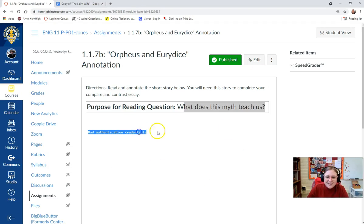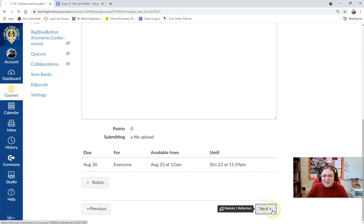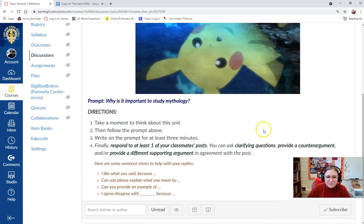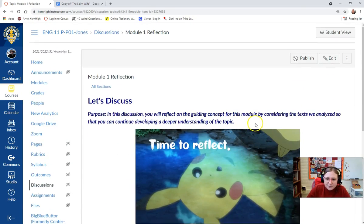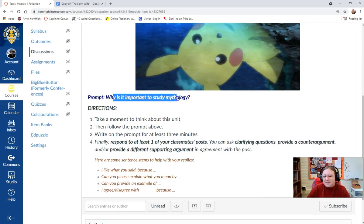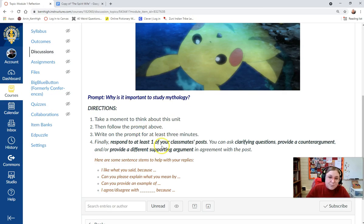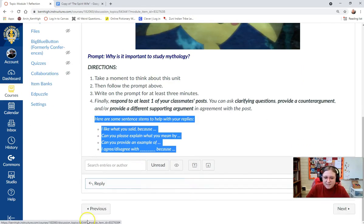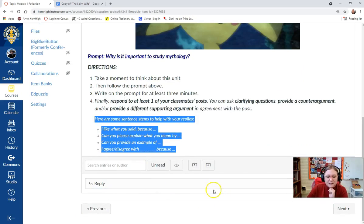If your Canvas pages are giving you this much trouble, like it's giving me today — I've never seen this happen before, I don't know why — just reach out to me and I will send you the link directly. Now at the end of this module, there's going to be a short reflection. What I want you to do is think about why it is important to study mythology. Take a minute to think about the question, answer the prompt, and respond to at least one of your classmates' posts. If you're not quite sure what to write, I included a few sentence frames here that can help you. This is just a regular discussion board and you'll fill it out appropriately.